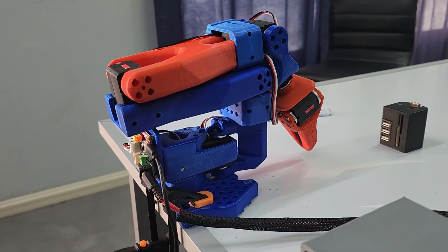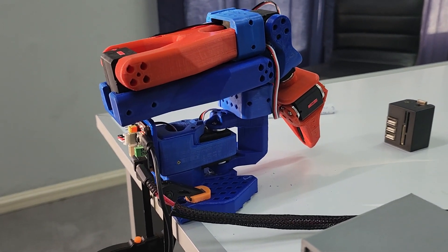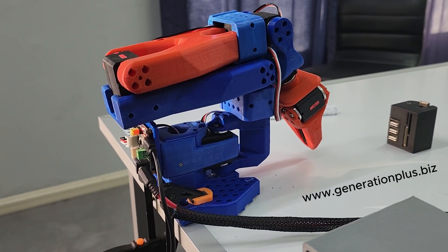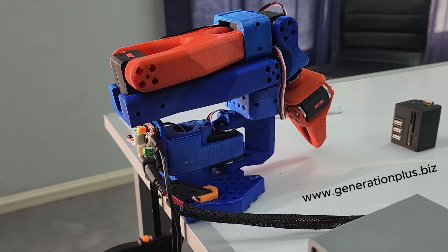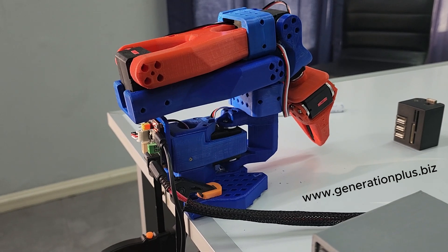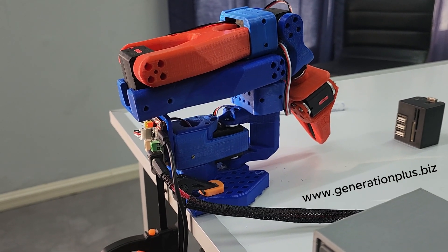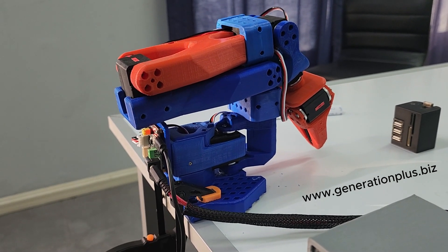Hi everyone, Jovan here, currently at Generation Plus Makerspace.